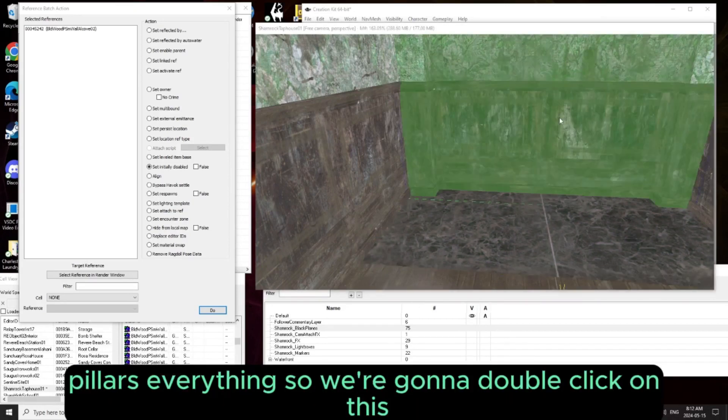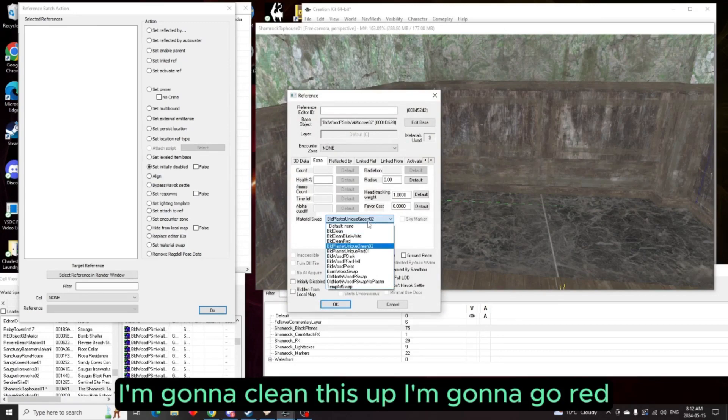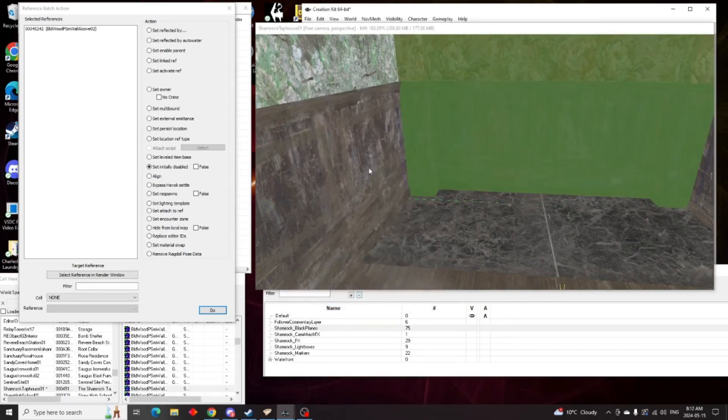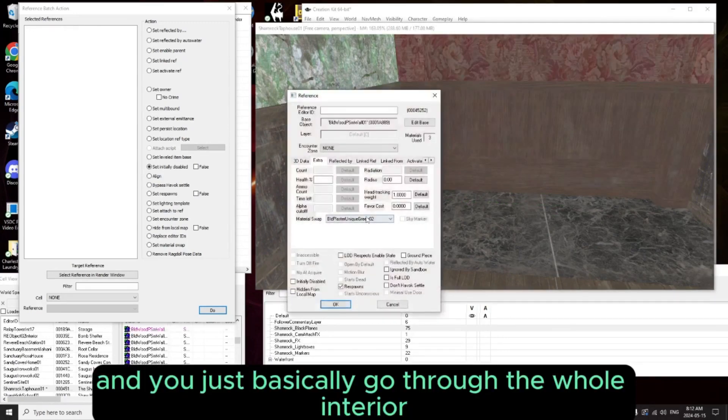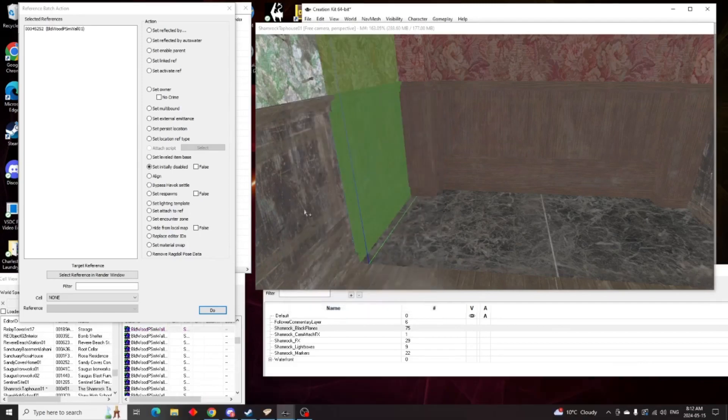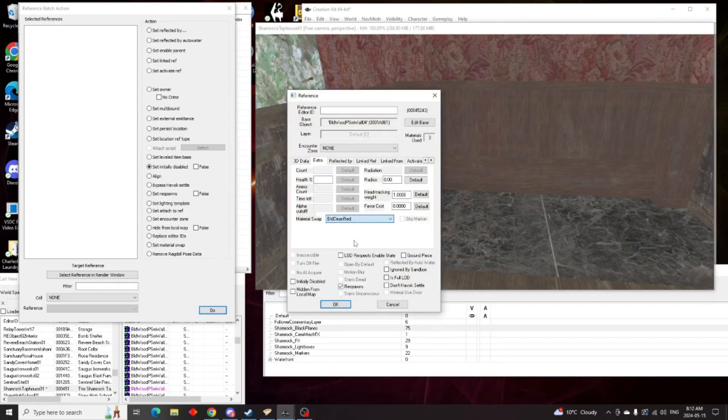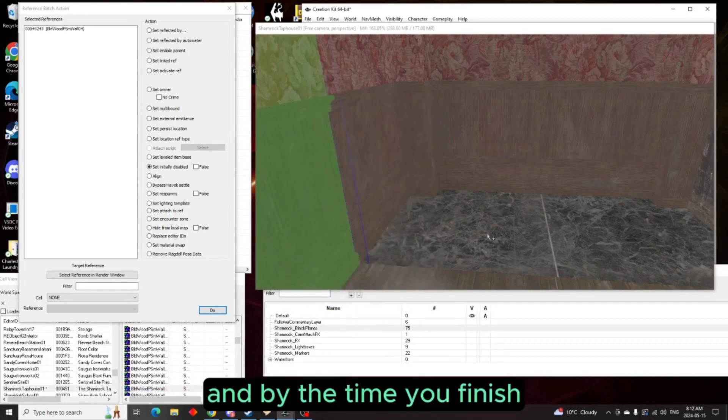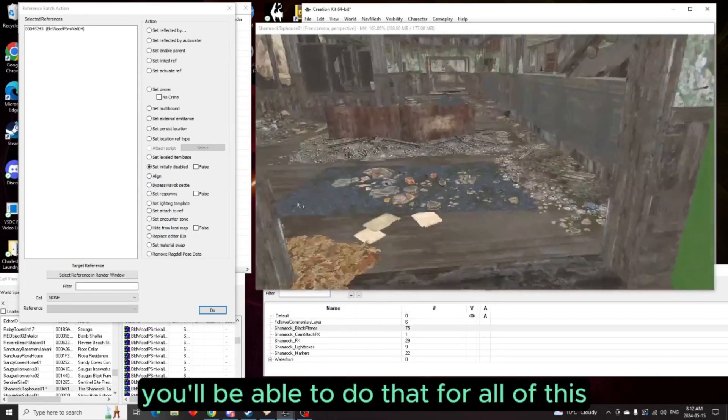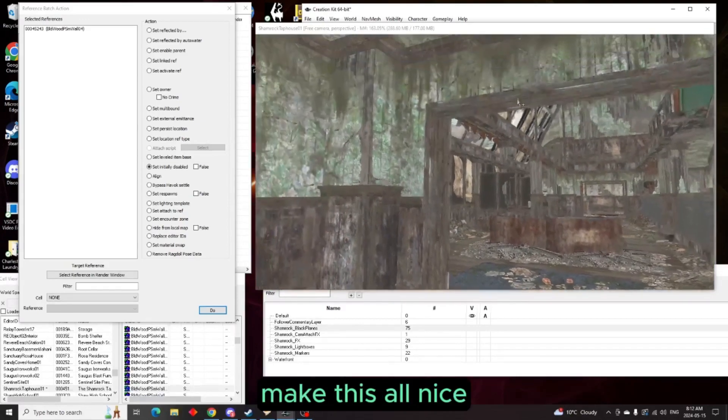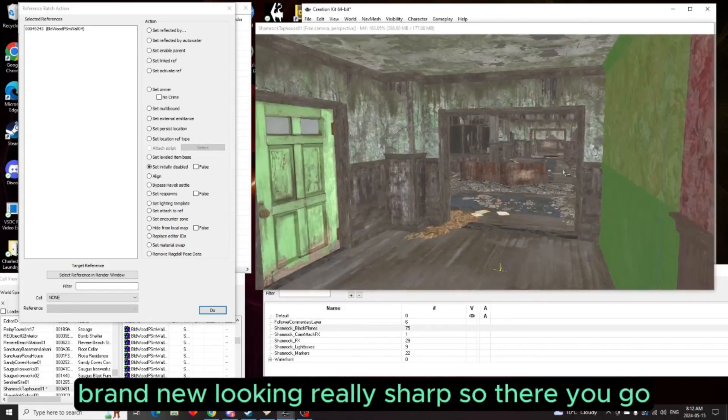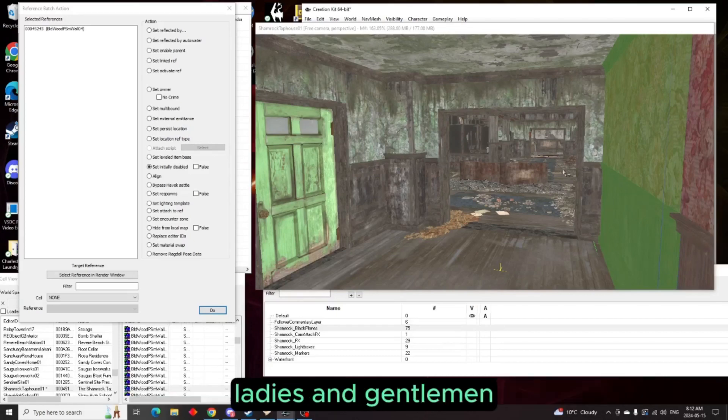And that is how one, you can change the material of the item simply, and two, how you can search for something and actually replace it. That will work for walls, pillars, everything. So we're going to double click on this, I'm going to clean this up, I'm going to go with red. And you just basically go through the whole interior just the way I'm doing it. And by the time you're finished you'll be able to do that for all of this, make this all nice, brand new looking, really sharp.